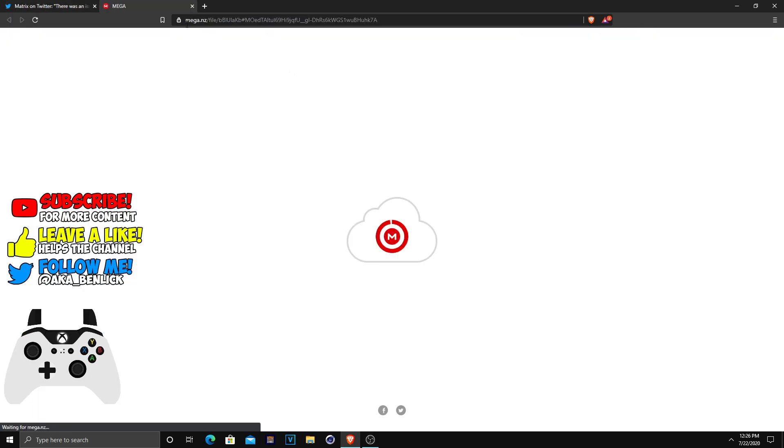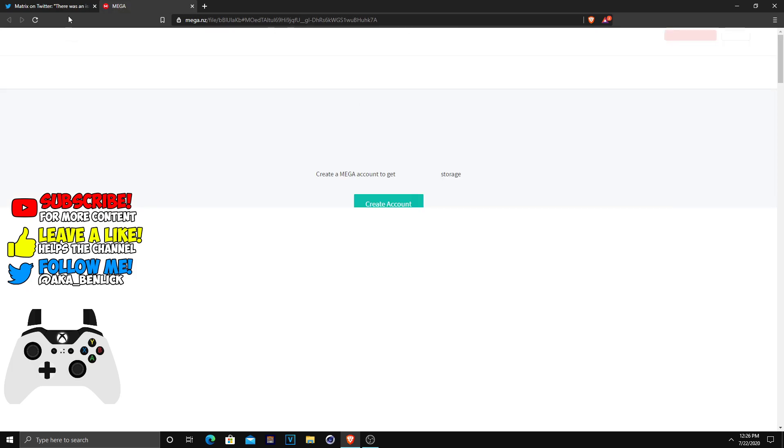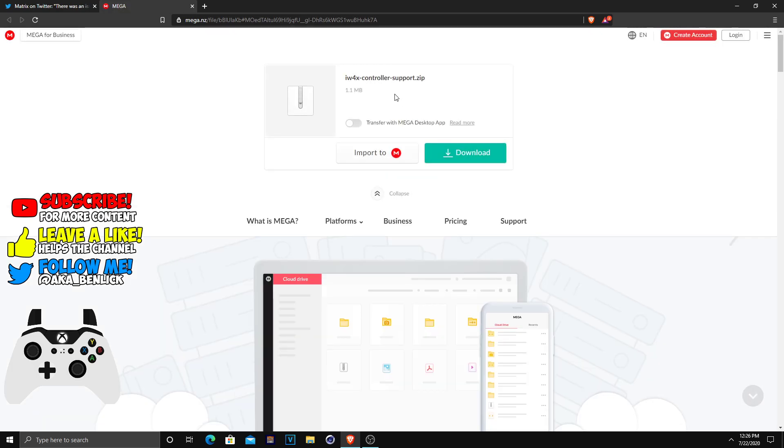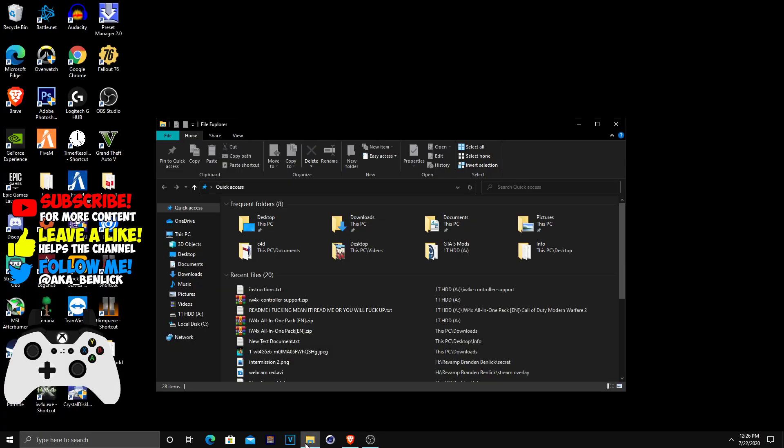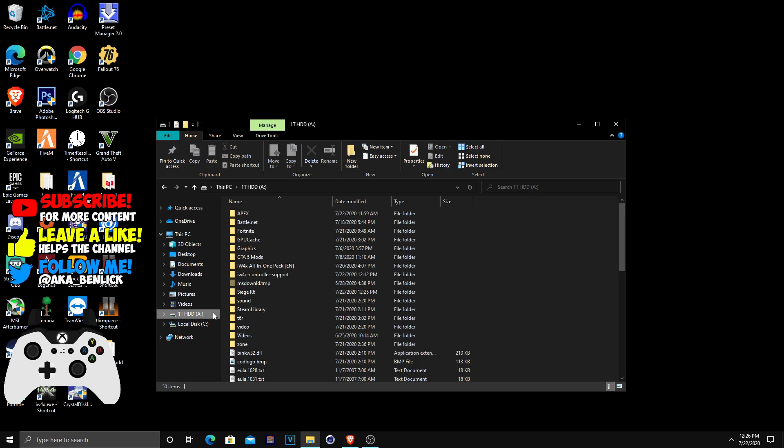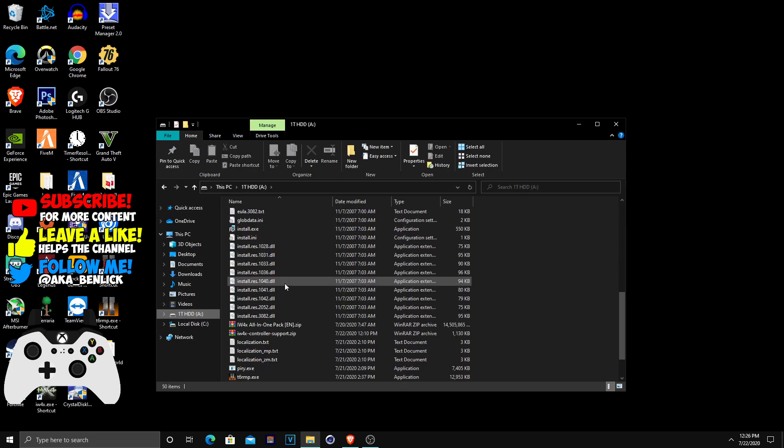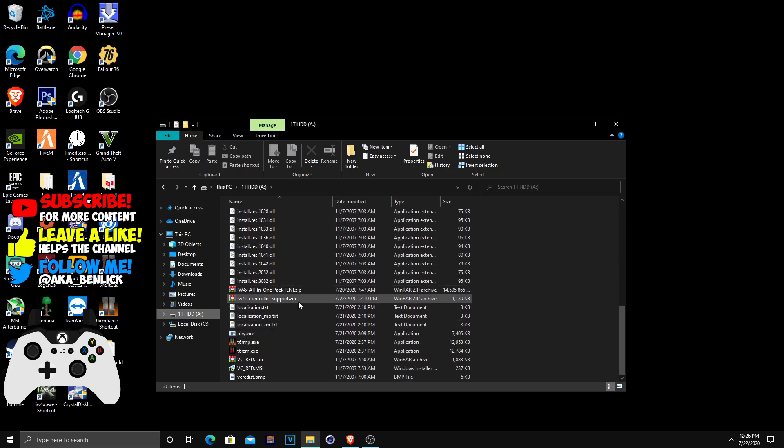Basically what you guys are going to want to do is download this mega file. It is the iW4X controller support. Once you guys have downloaded that file, you guys are going to want to head over to your files and head over to where you downloaded it. In my case I downloaded it here.